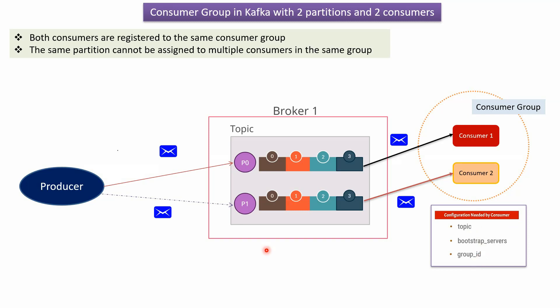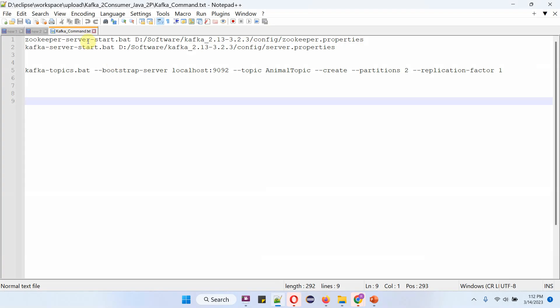Now we will see the example using this setup. I am going to start the ZooKeeper server, then start the Kafka server, and then create an AnimalTopic with two partitions.